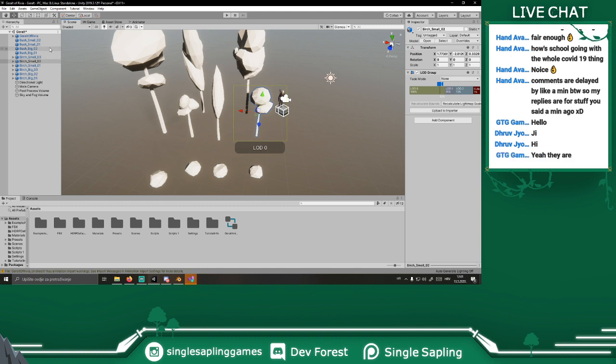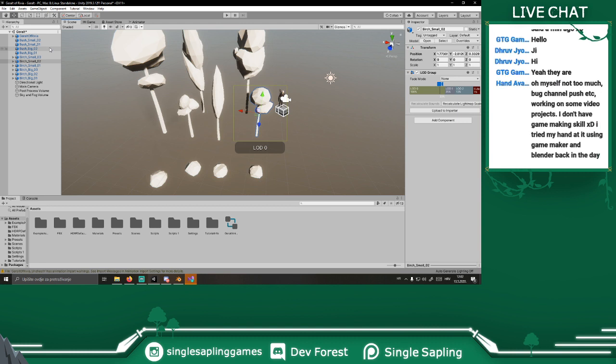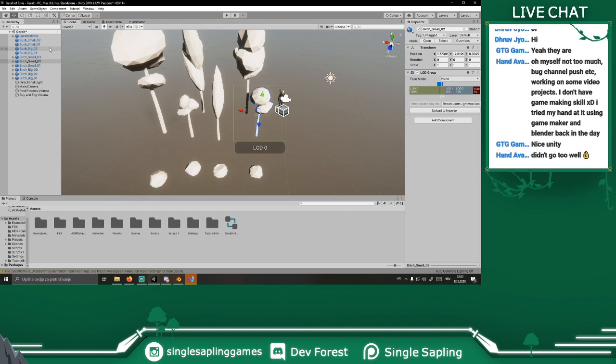GTG game, hello! I want to not sell too much — bug channel, working on some video projects. I don't have game making skills — tried my hand at it using Game Maker and Blender back in the day. Nice, Unity. Didn't go too well, but you can try again if you feel like it.